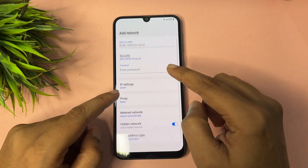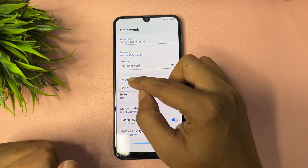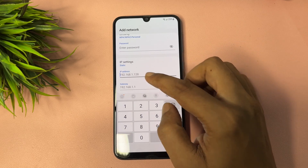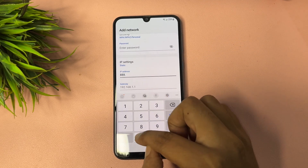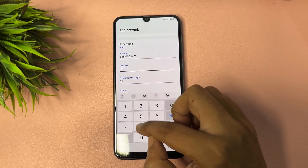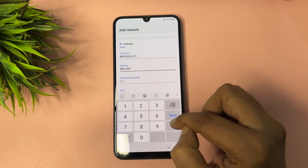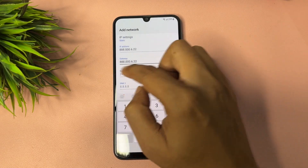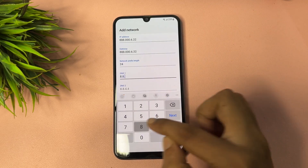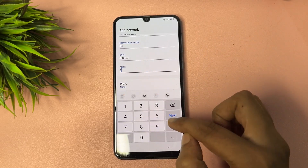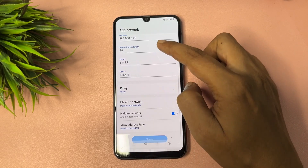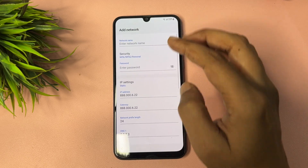Tap 'View more,' then go to IP settings and change it to Static. Here you have to make some changes: type 888.000.6.22 and repeat the same value. Then type 24, and repeat the same value again as shown. Now all the settings in this space have been done.